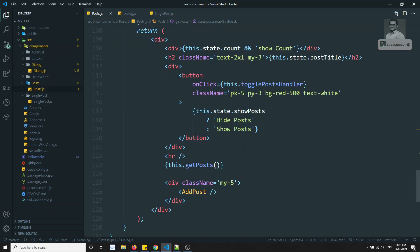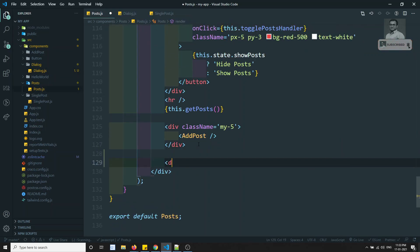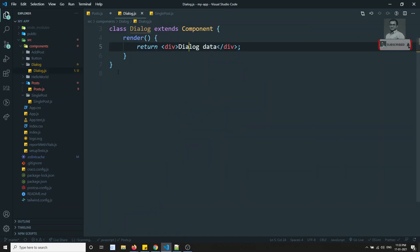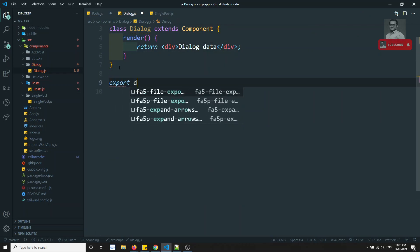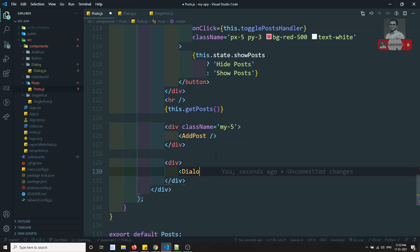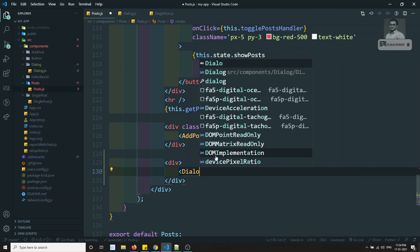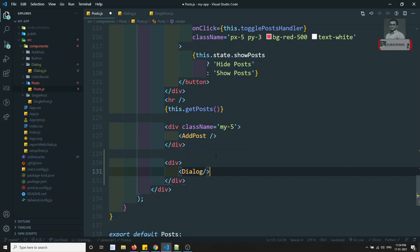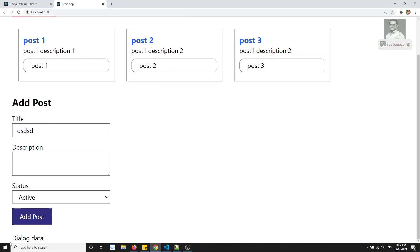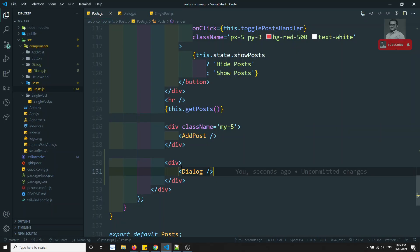Now if I want to use it in the post.js file, I can use it directly. I also need to add export default dialog. Now if I want to use it here, I can use the Dialog component directly. If I try to see the output, I am able to see the dialog data showing here.